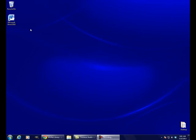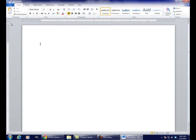In order to test this, the first thing we need is something to print. Click on the Microsoft Word icon to open the program. Now that Word is open, let's type a sample sentence. This is what we want to print.